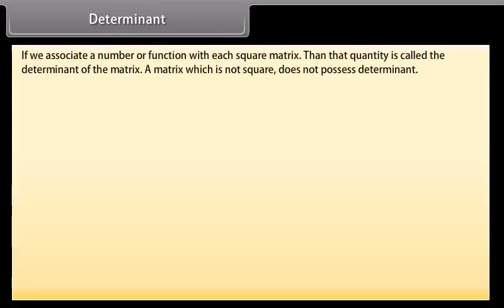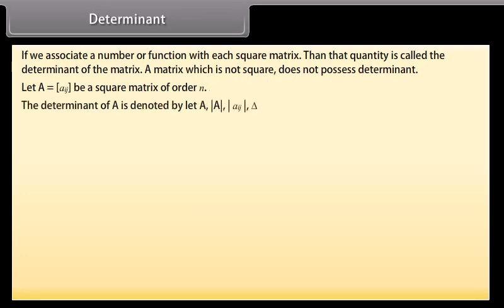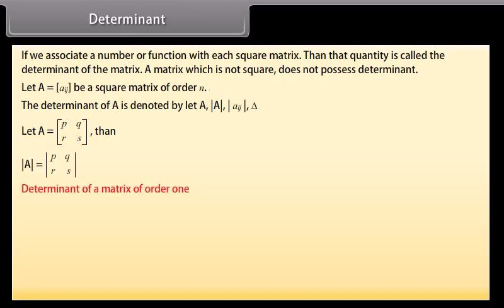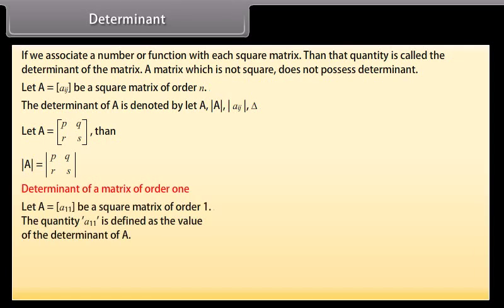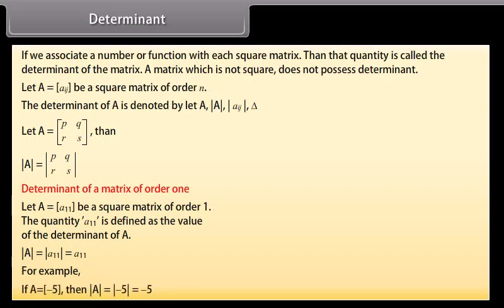Determinant: if we associate a number or function with each square matrix, then that quantity is called the determinant of the matrix. A matrix which is not square does not possess a determinant. Let A equals Aij be a square matrix of order n. The determinant of A is denoted by det(A). For a matrix of order 1, let A equals a11 — the quantity a11 is defined as the value of the determinant. So determinant of A equals a11. For example, if A equals minus 5, then det(A) equals minus 5.